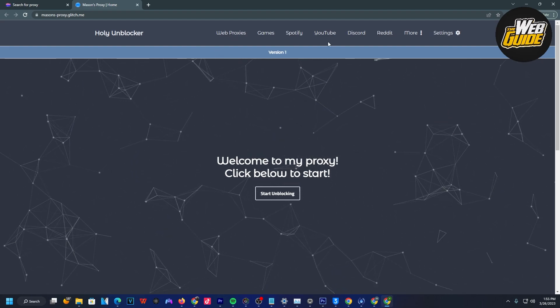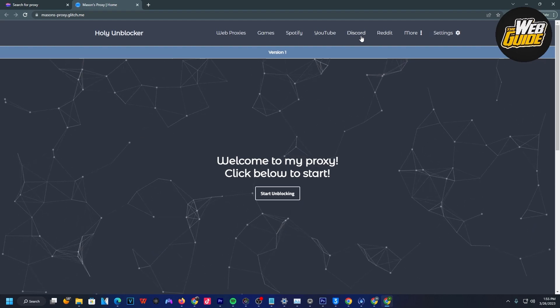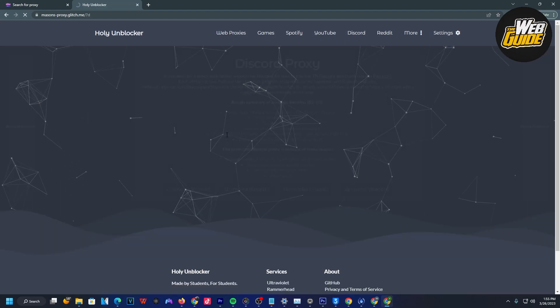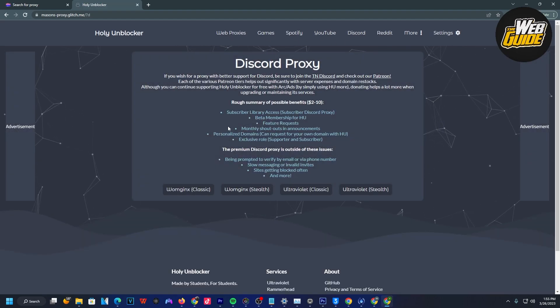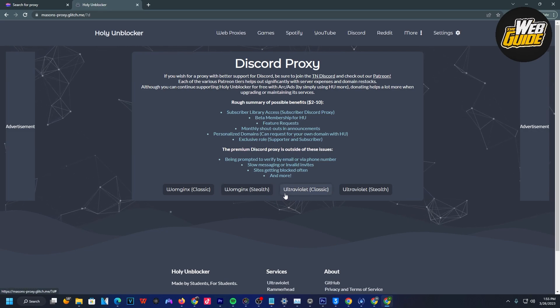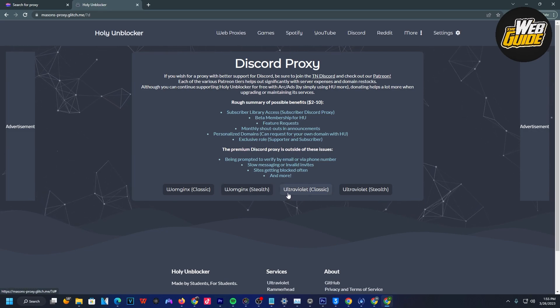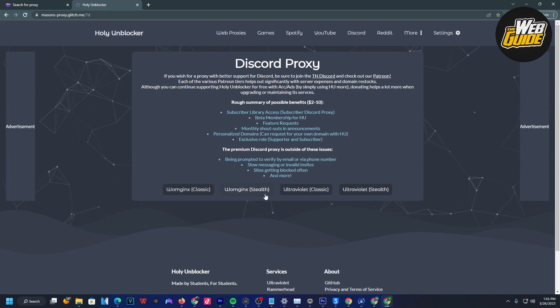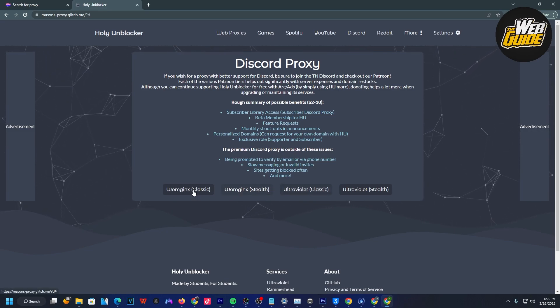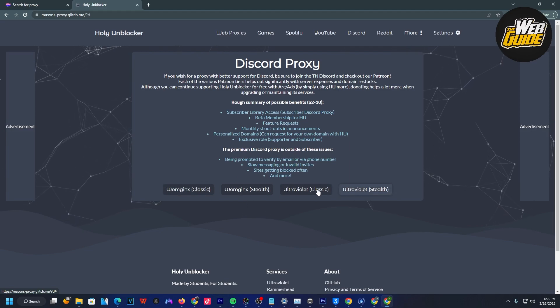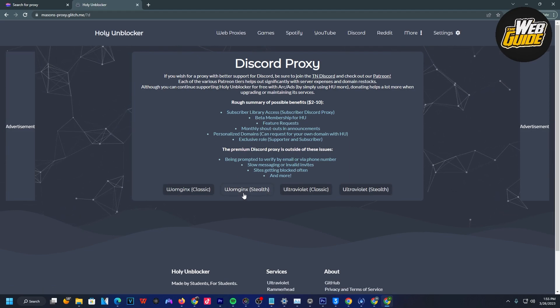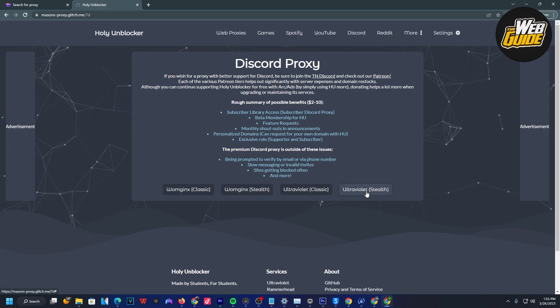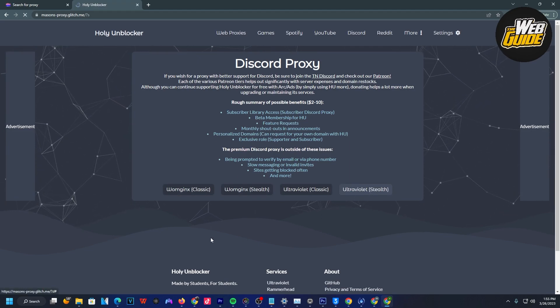Now I'm going to click Discord right up here. Once I've done that, I'll have the ability to choose what proxy I want to run it on. I'm going to run it on Stealth Ultraviolet, so I'll click on that.